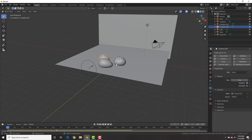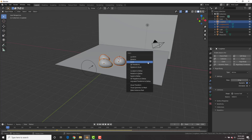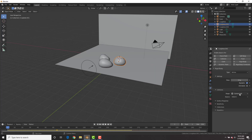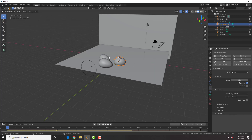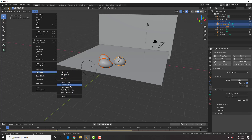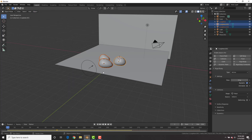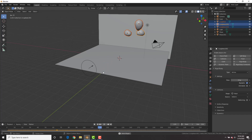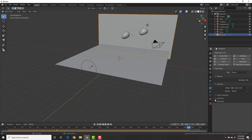Select the rocks and set the mass to six kilograms so they're a bit heavier, then apply the scale to all the rocks. Change all of them to Mesh collision shape, select both, then the third one, and use Copy to Active to copy the rigid body physics. Our earthbending is having a little seizure, so select the wall, go to Surface Response, and put friction all the way down.